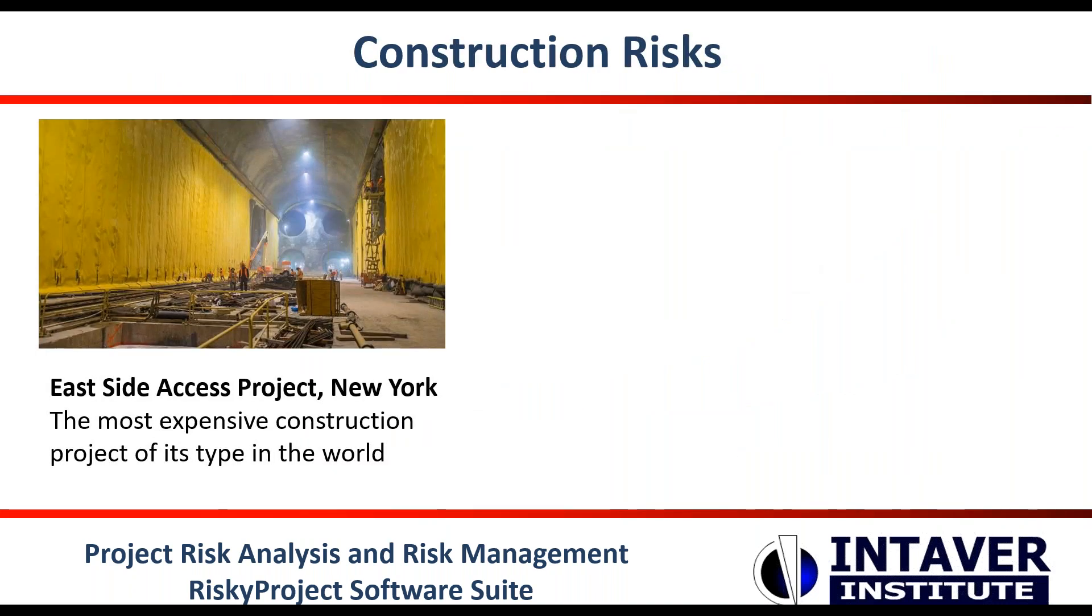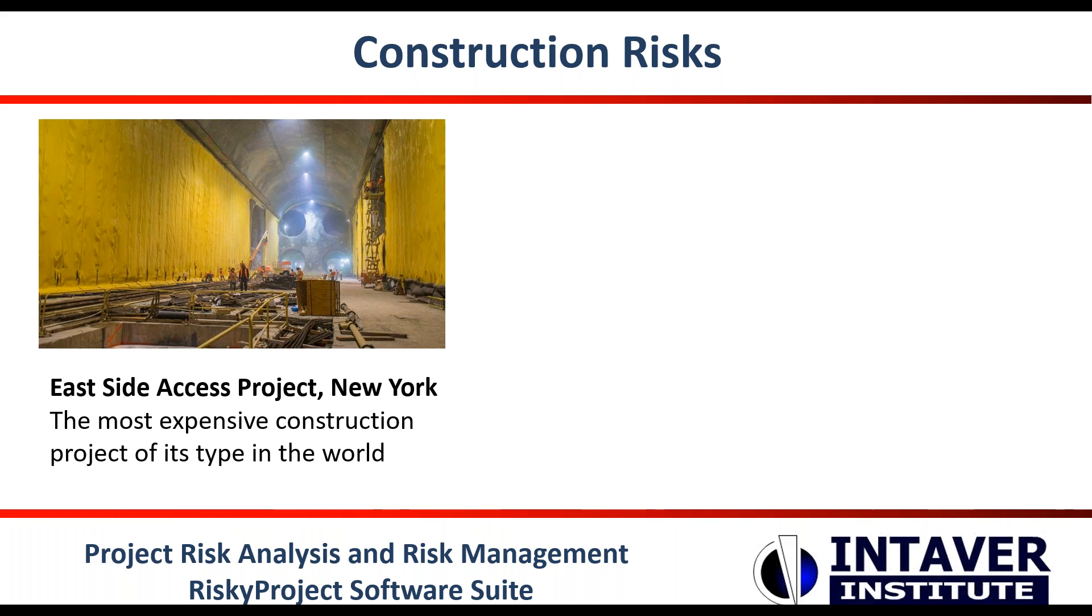So here's a couple of examples. The East Side project in New York City is a very good example of how deception was at play. The goal was to extend the Long Island Railroad from Queens into a new station under the Grand Central Terminal in Manhattan. The project's estimated cost escalated from $4.3 billion in 1999 to $11.1 billion as of 2018, almost tripling the original estimate and making it the most expensive construction project of its type in the world.